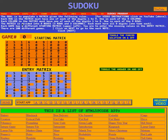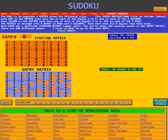The matrix is divided into nine boxes of three rows, three columns. Each must have all nine digits, one time each.